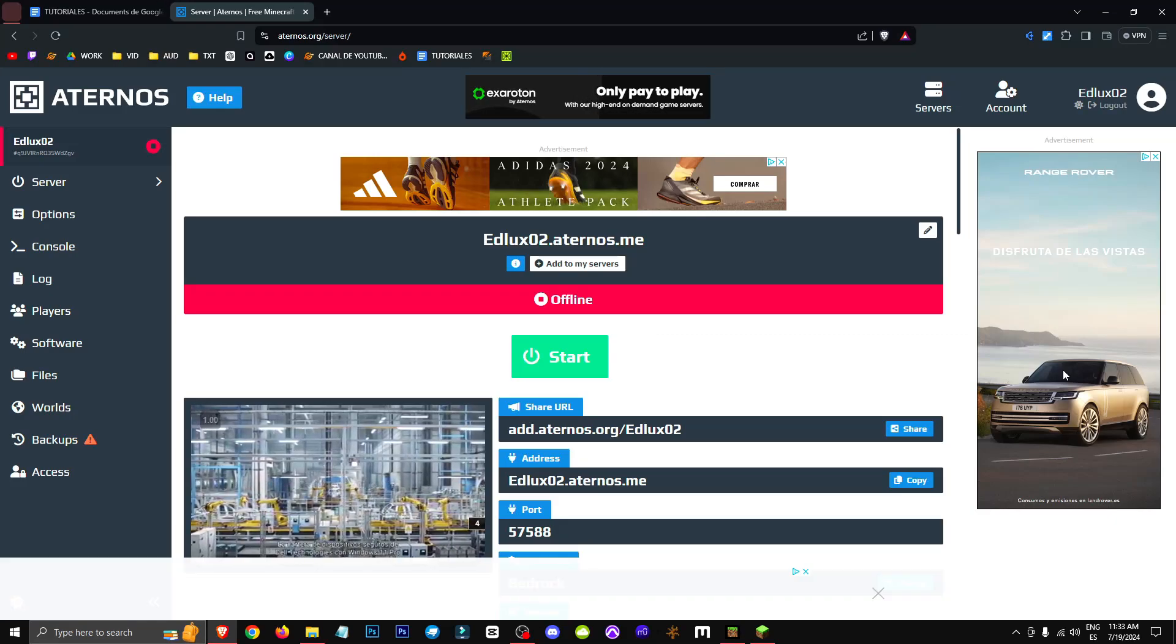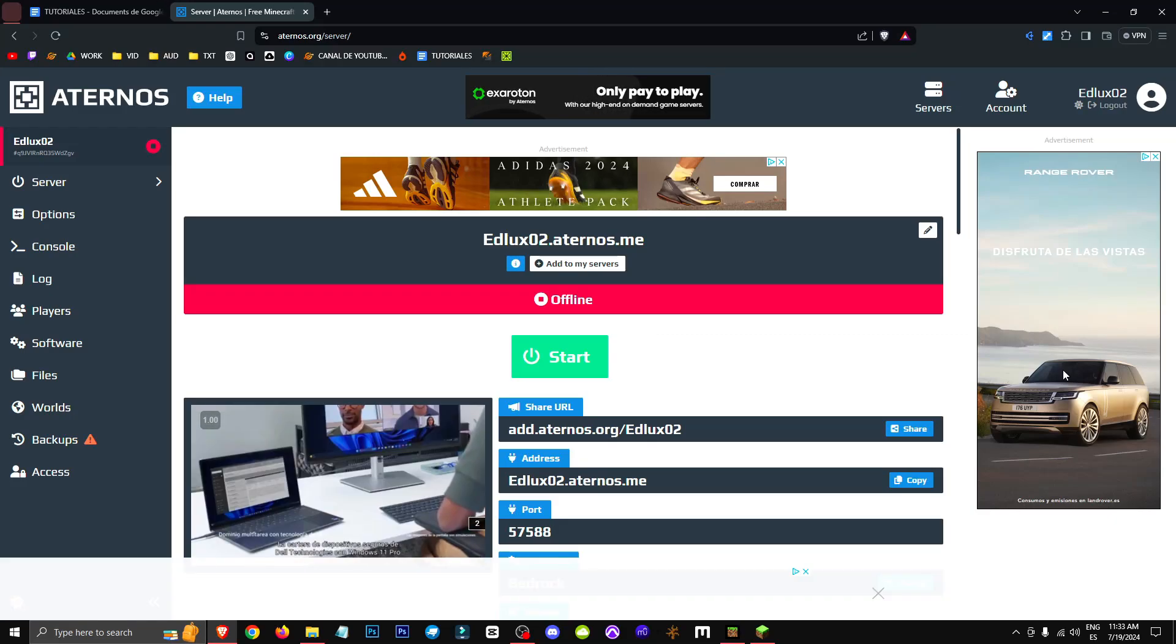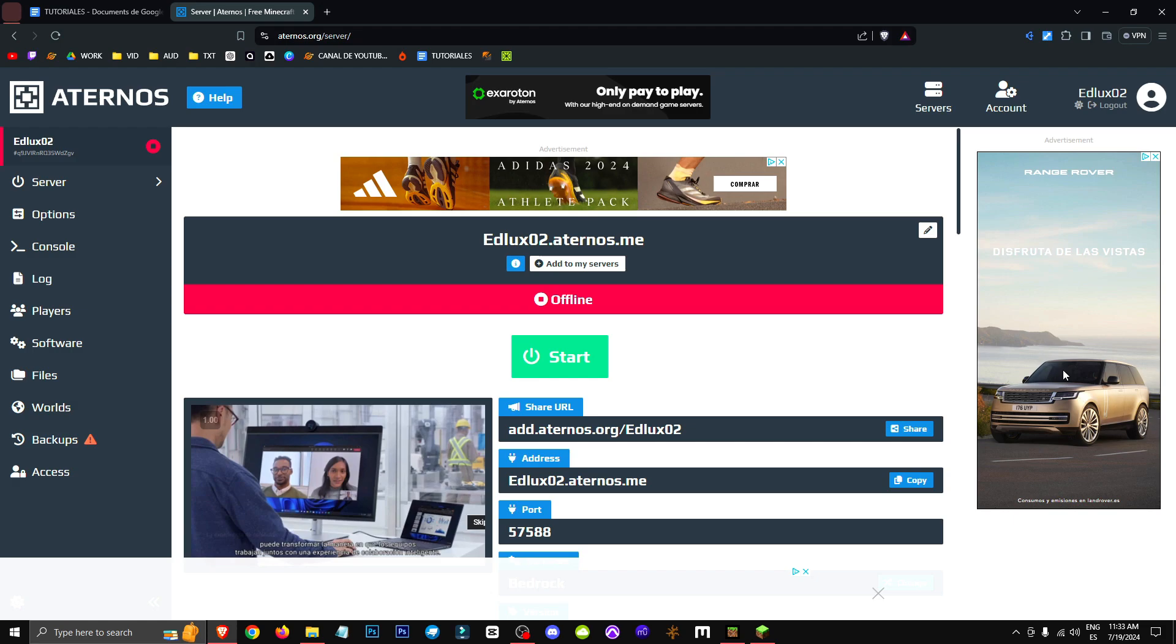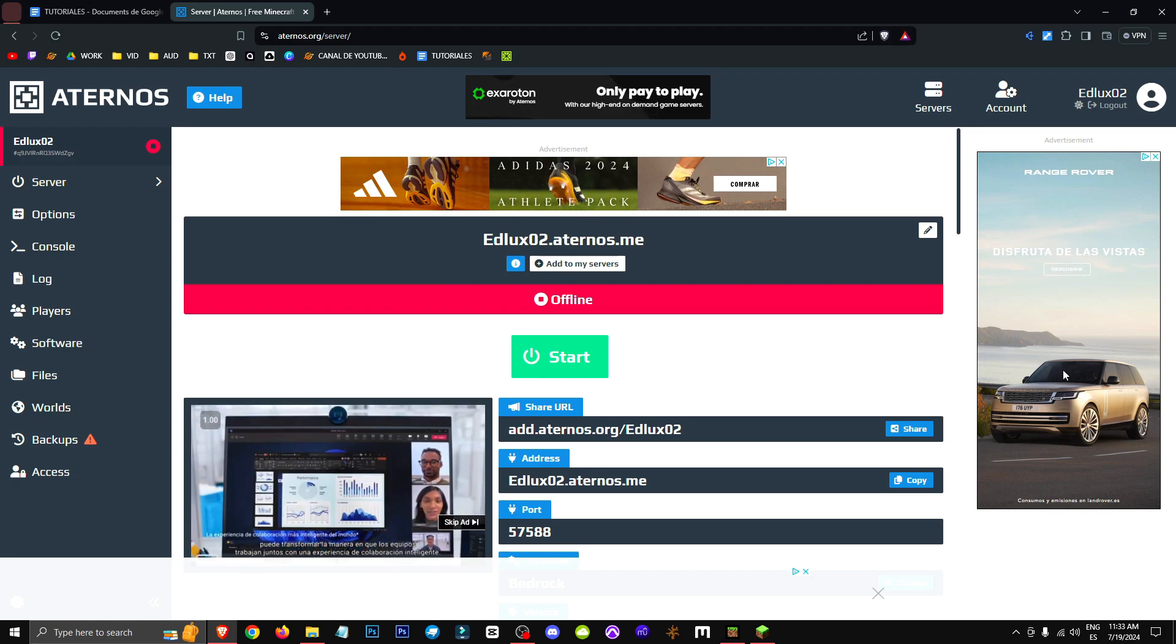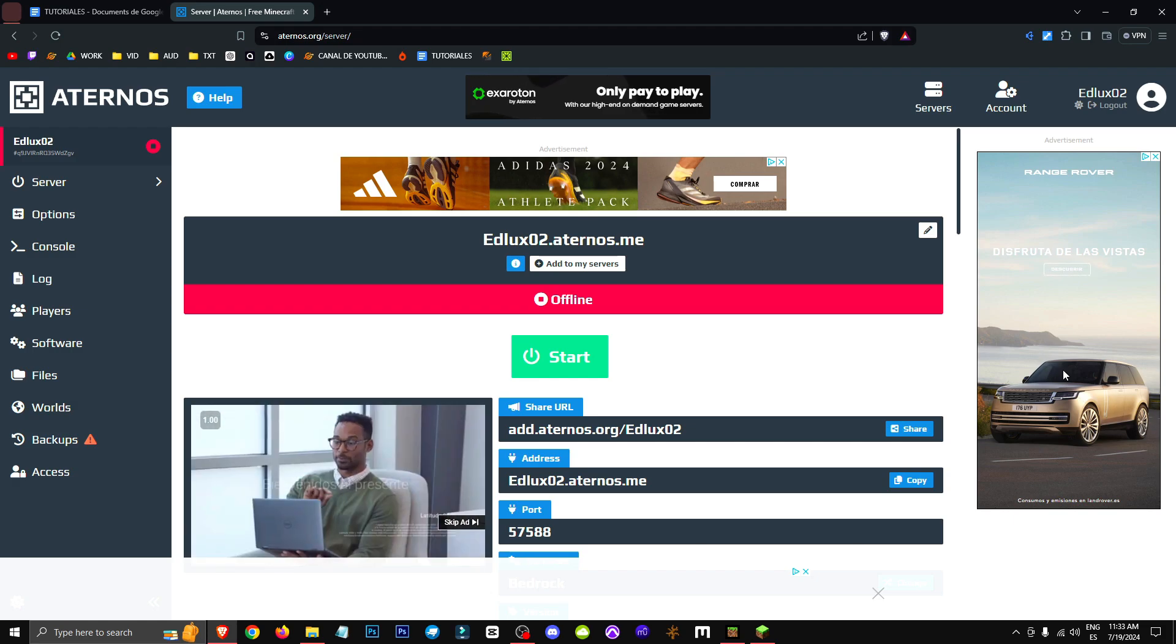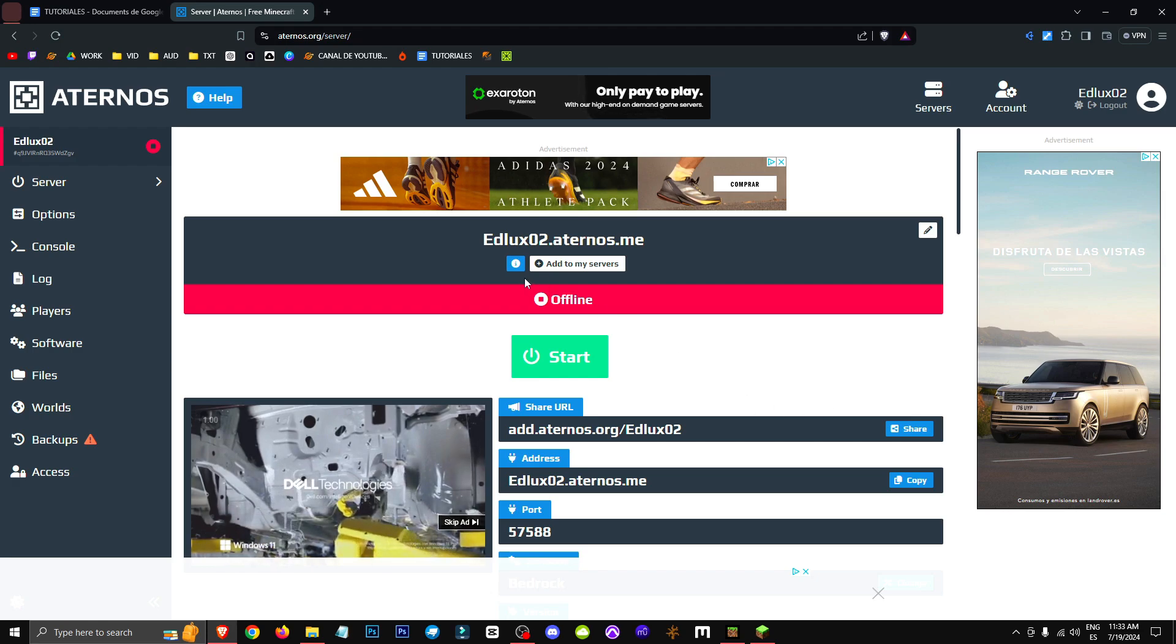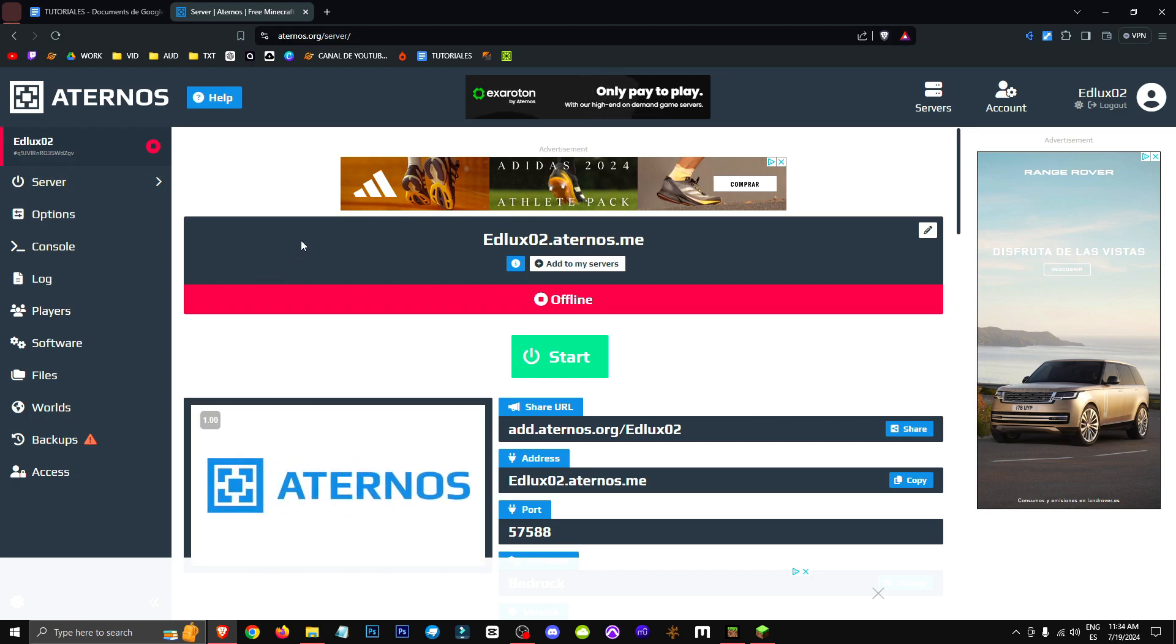Welcome everyone to a new video where I'll be teaching you how to solve the typical Eternos error that basically tells us we can't connect to the world because we're using non-premium Minecraft. We're using T-Launcher or any other non-premium Minecraft, but this is easily solved.